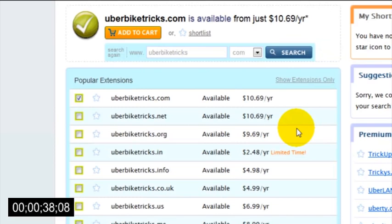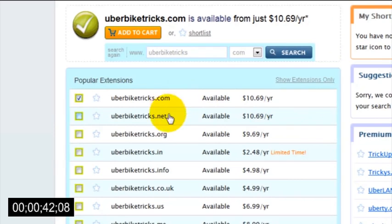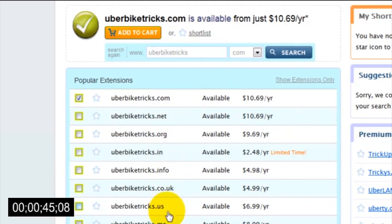It will also tell you the availability of the different types of domains, including .net, .org, .info, and all the other variations out there.